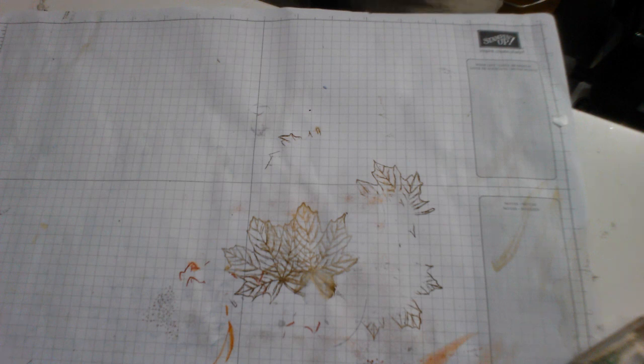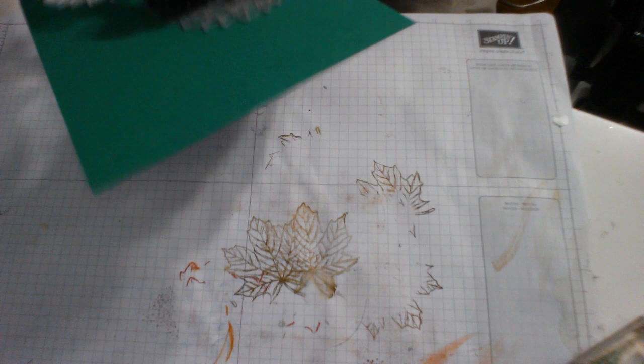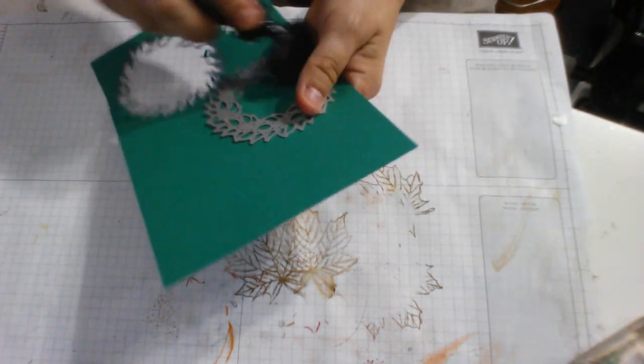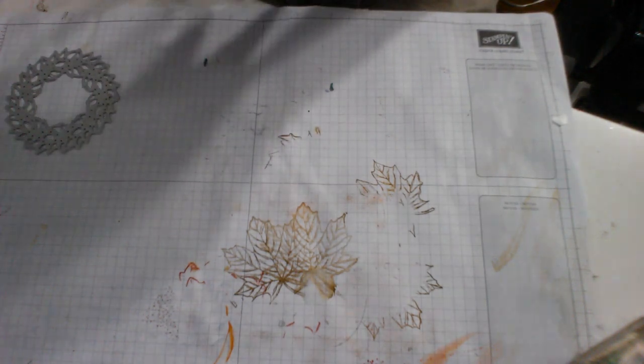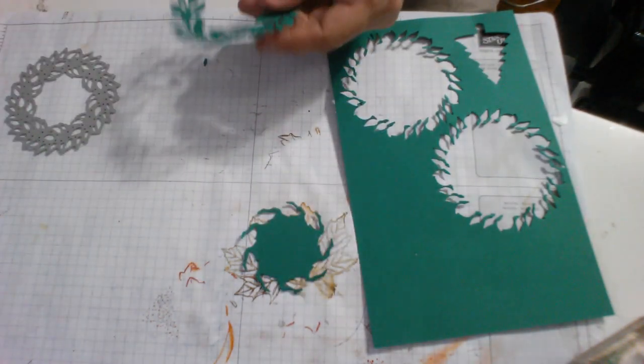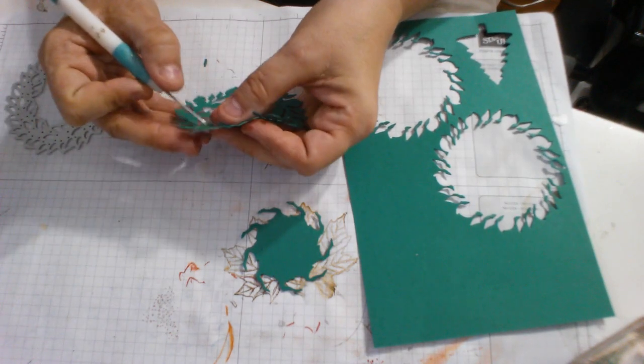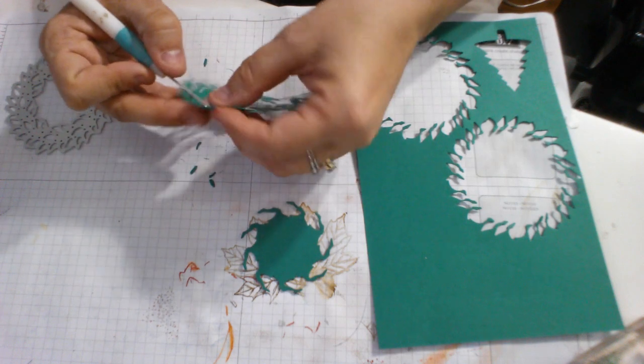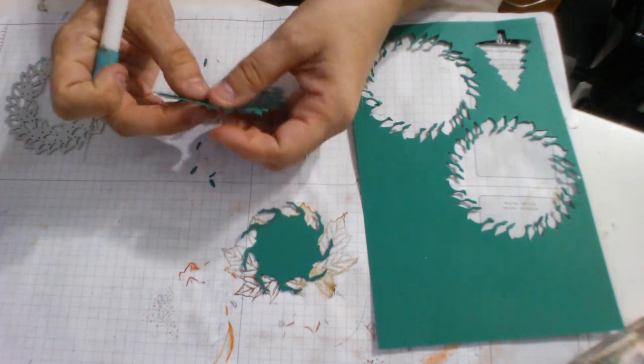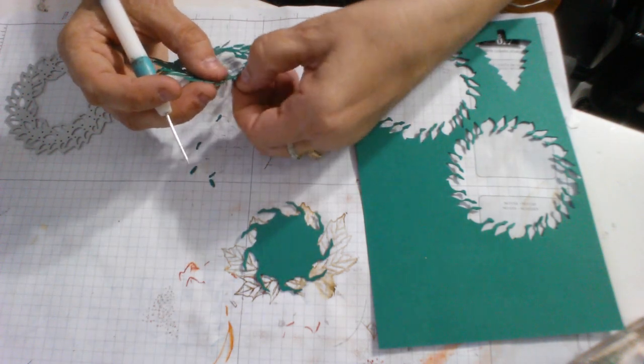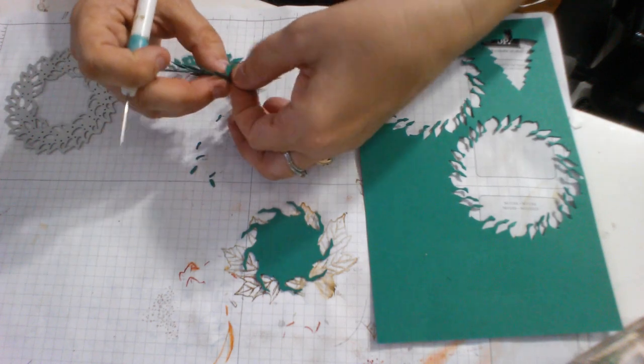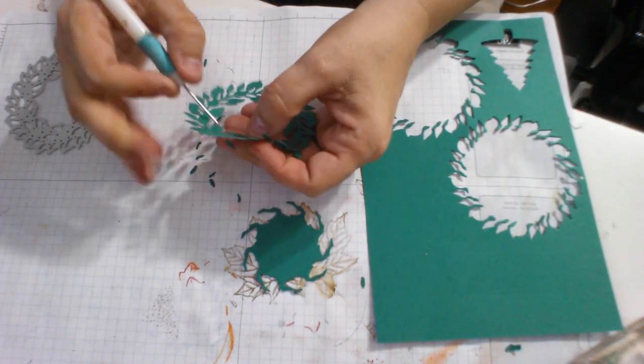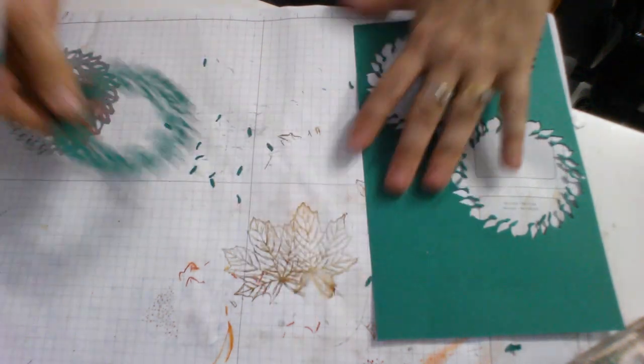And then one more thing I want to do with this Big Shot. I'm using the wreath from Tidings All Around. The one that looks like this. And that's going to get cut on the magnetic platform. I love the magnetic platform. And then I don't need my Big Shot anymore.